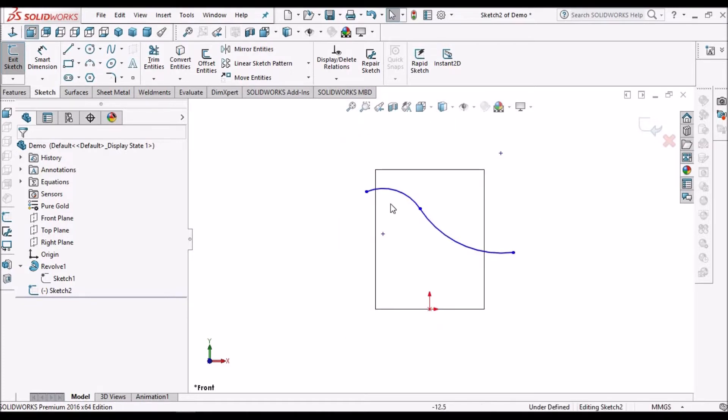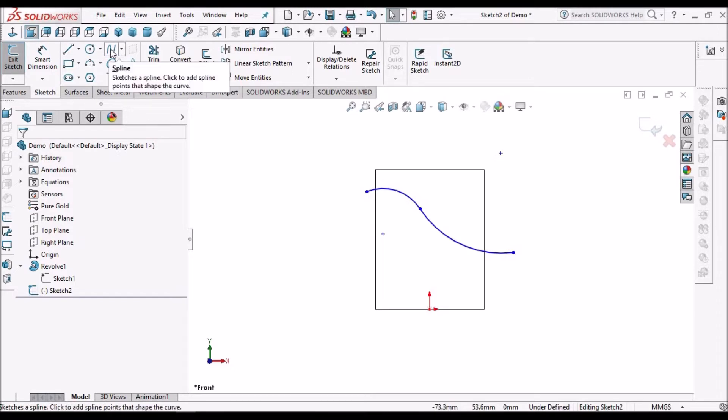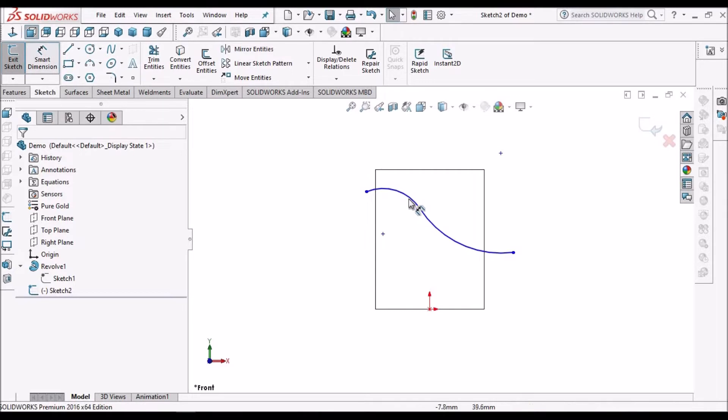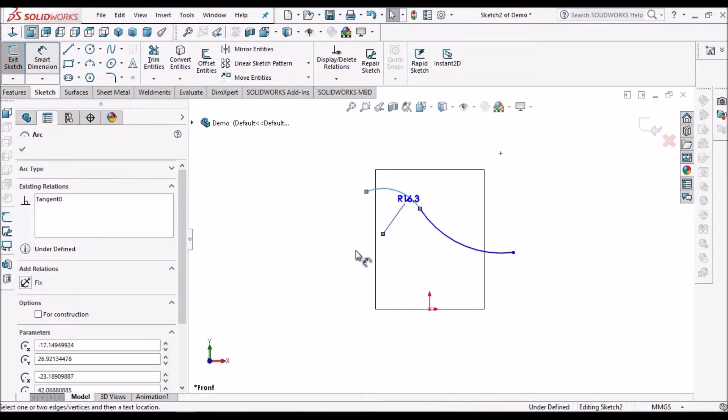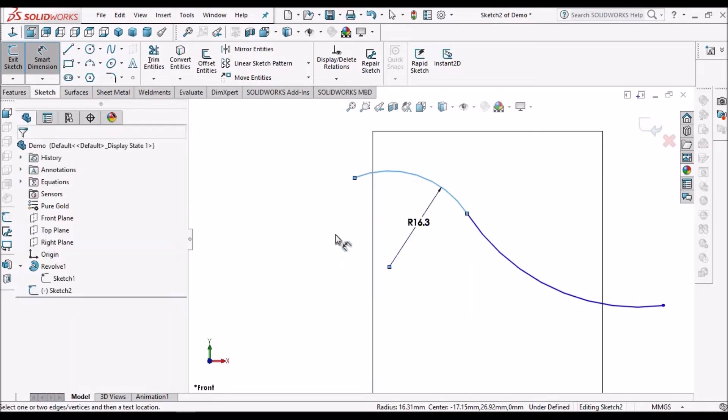While creating any surface, my suggestion is not to use spline because we can't dimension splines, but we can dimension arcs. For generating engineering drawings, we need dimensions.